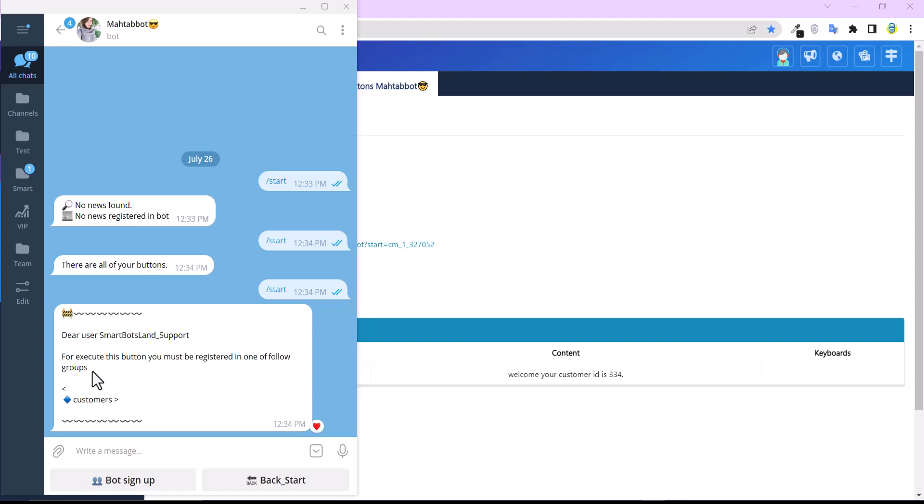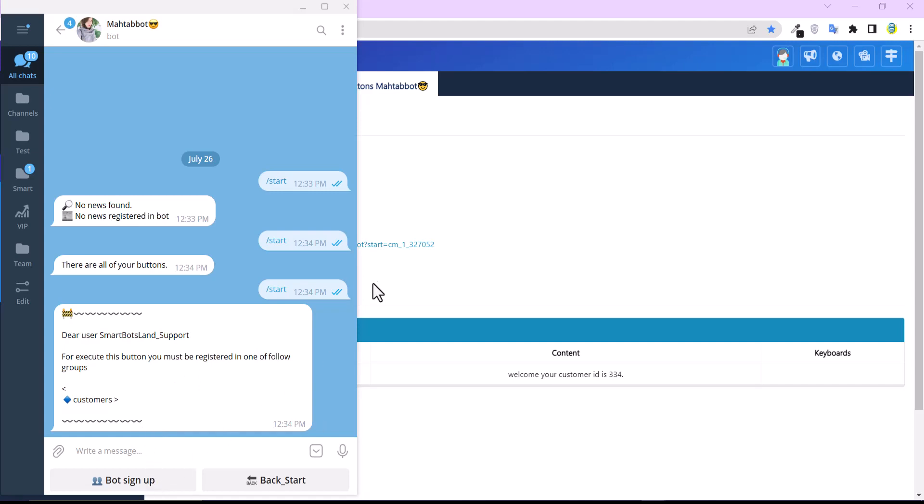As you can see, I can share all my buttons to my friend, but she doesn't have access to some of the buttons. And for example, this button asks them to sign up. I hope that you enjoyed this video.